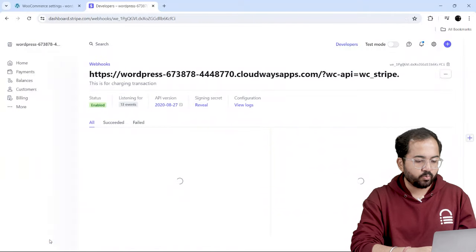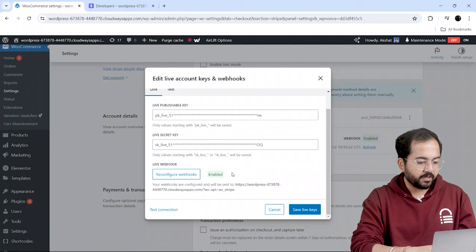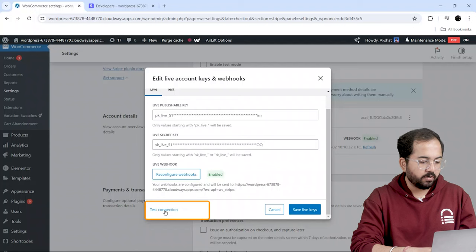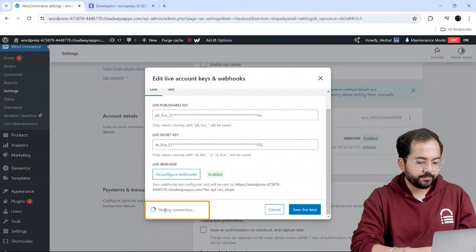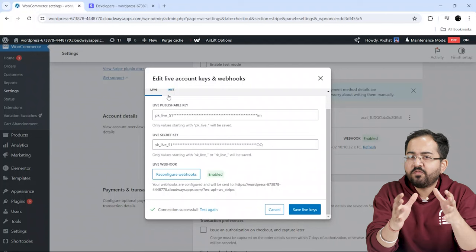Now, to see if Stripe is working or not, I'll go back to my WooCommerce website and click on Test Connection. It says Connection Successful, meaning it's working.